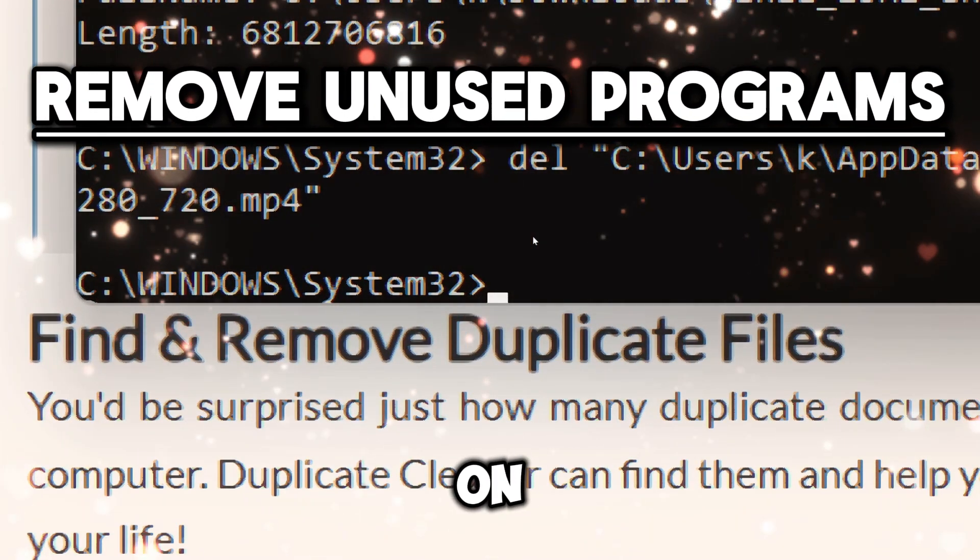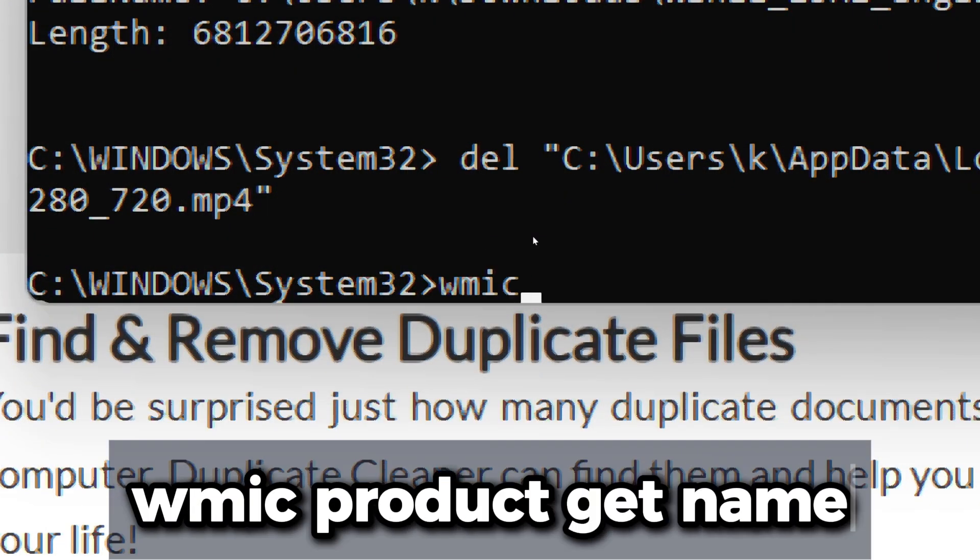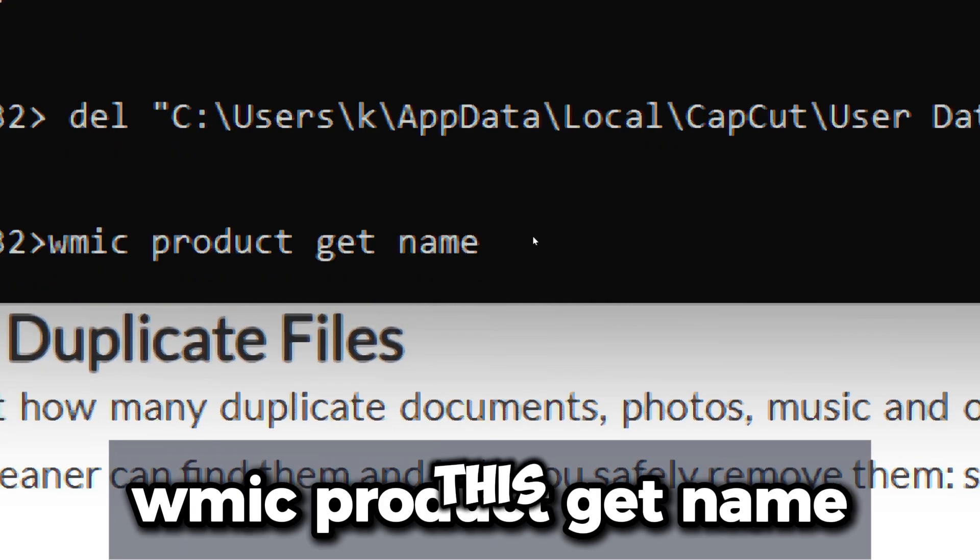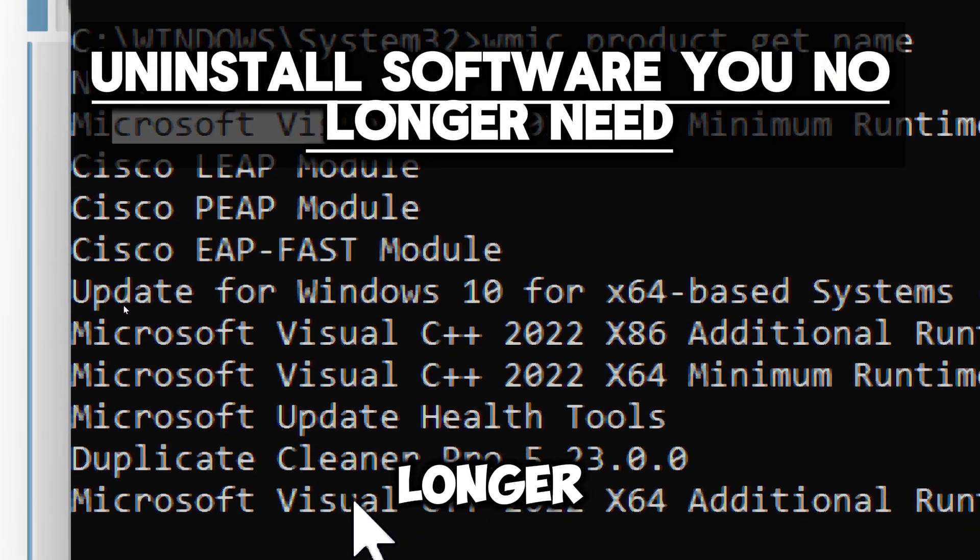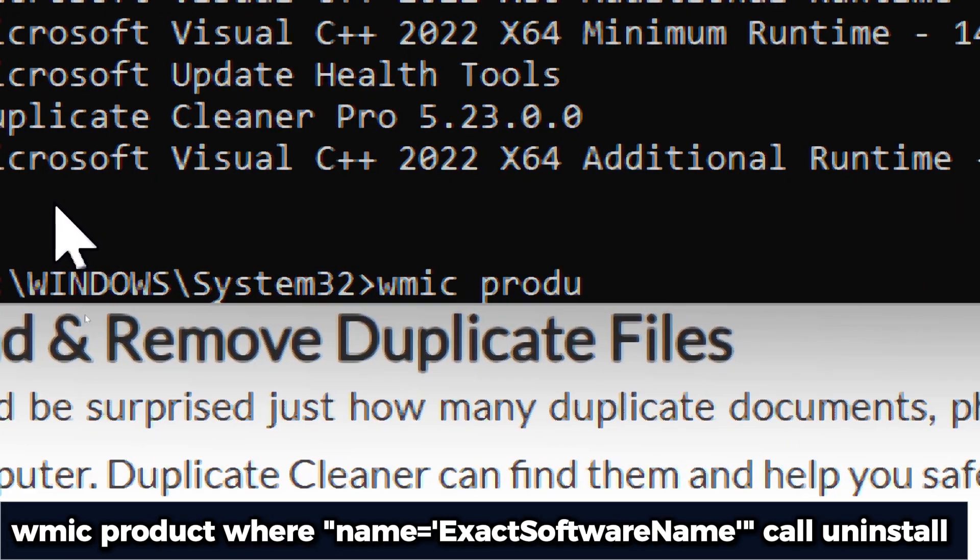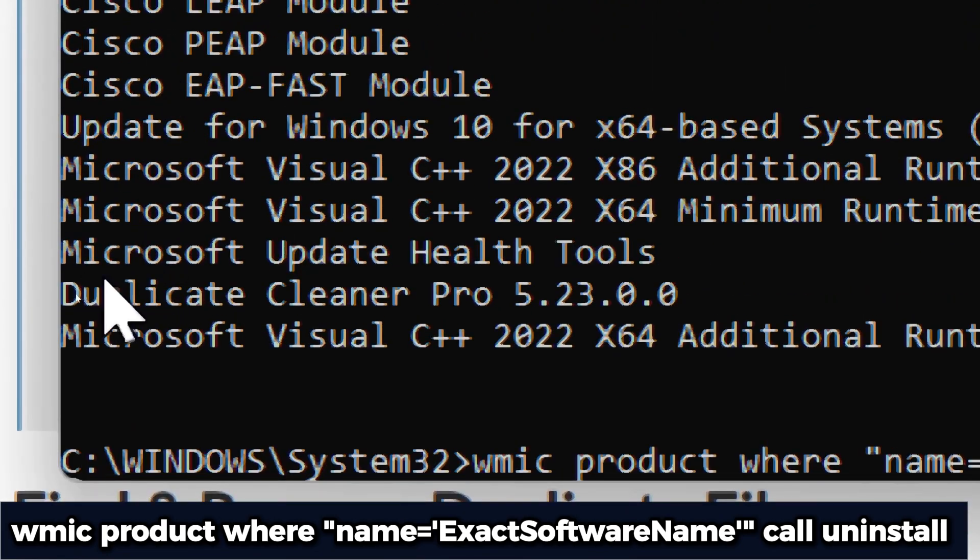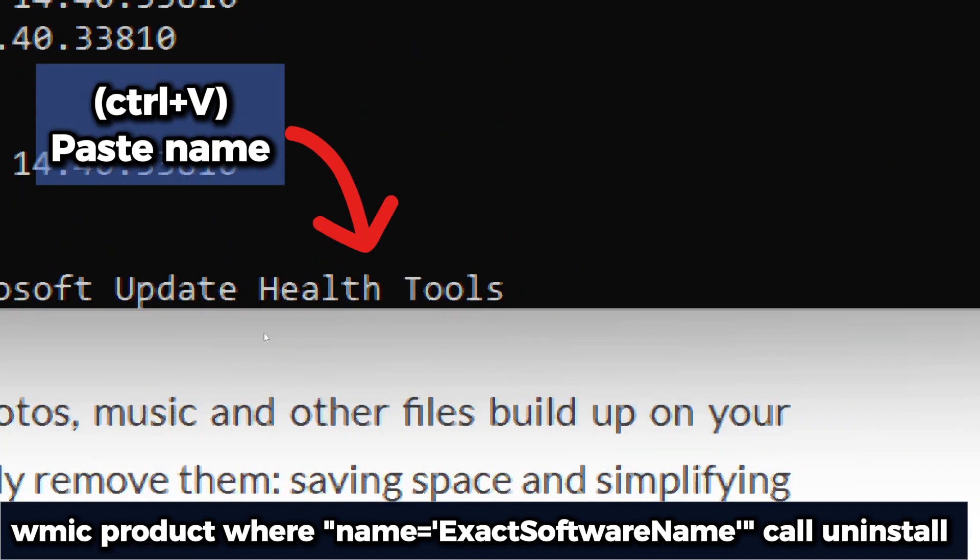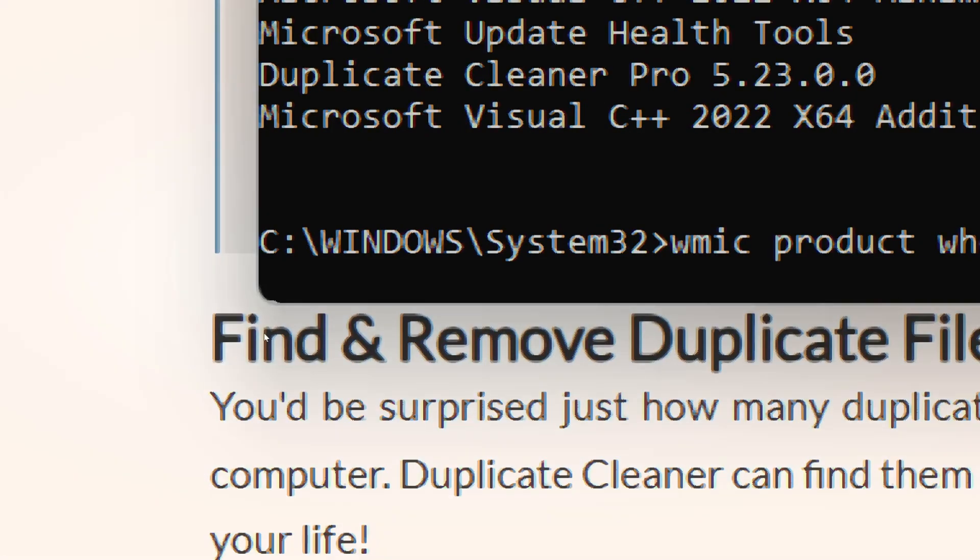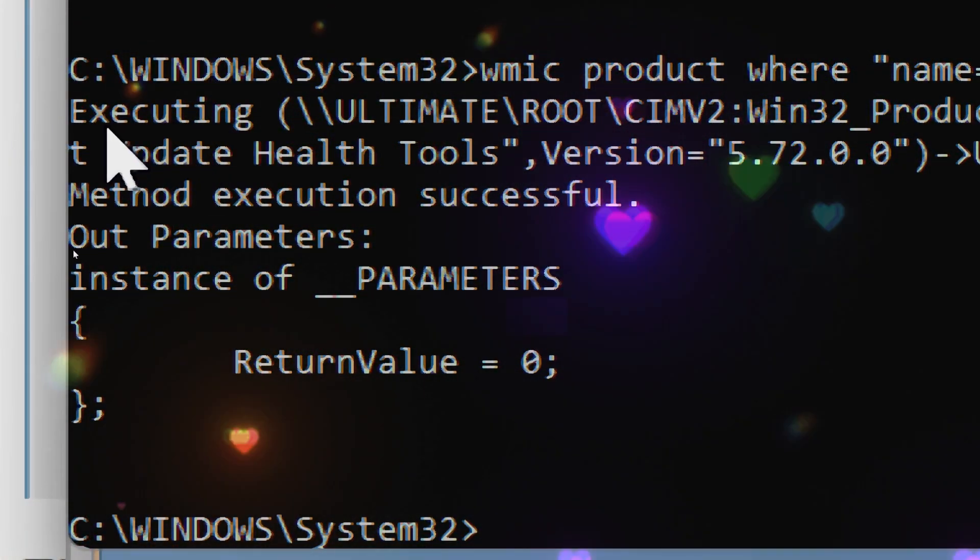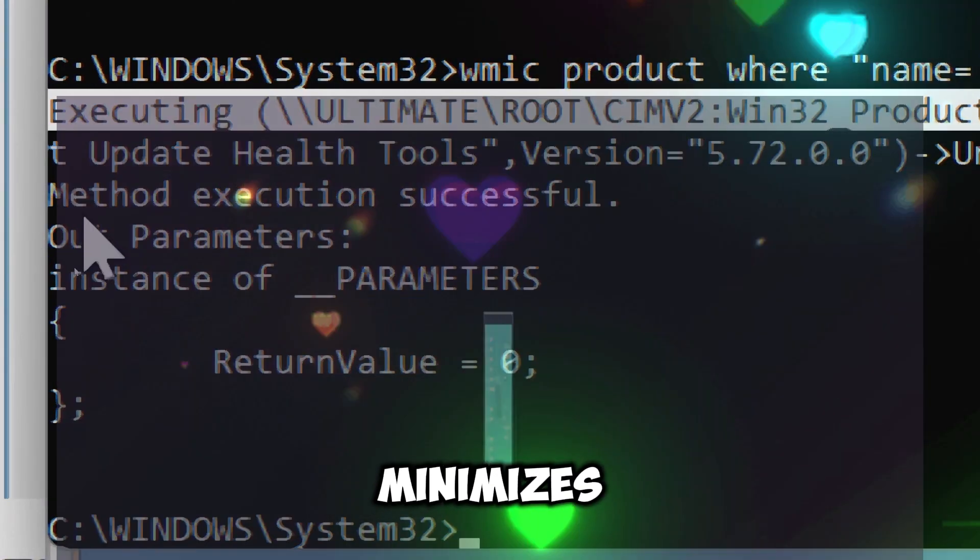Remove unused programs. To list all installed software, use the following command: type wmic product get name. This command will display a list of all installed programs on your system. To uninstall software you no longer need, in Command Prompt, type wmic product where name="exact software name" call uninstall. Replace "exact software name" with the actual name of the program you want to remove. Unused software can pose security risks, especially if it's outdated and no longer receives updates. Removing these programs minimizes the attack surface and reduces the chances of vulnerabilities being exploited.